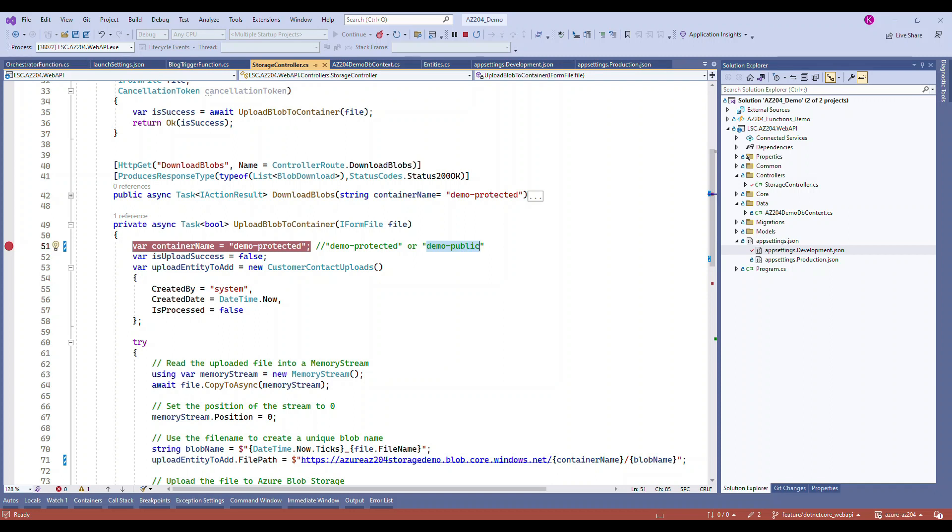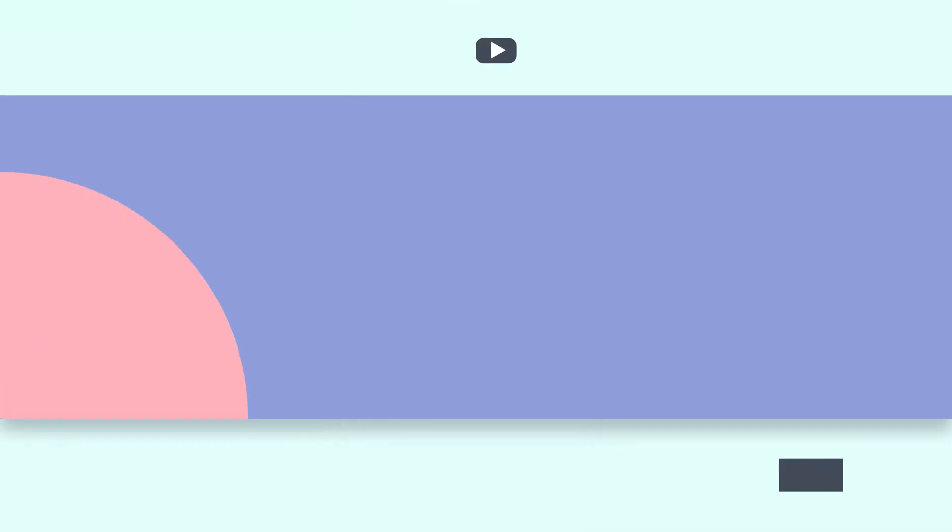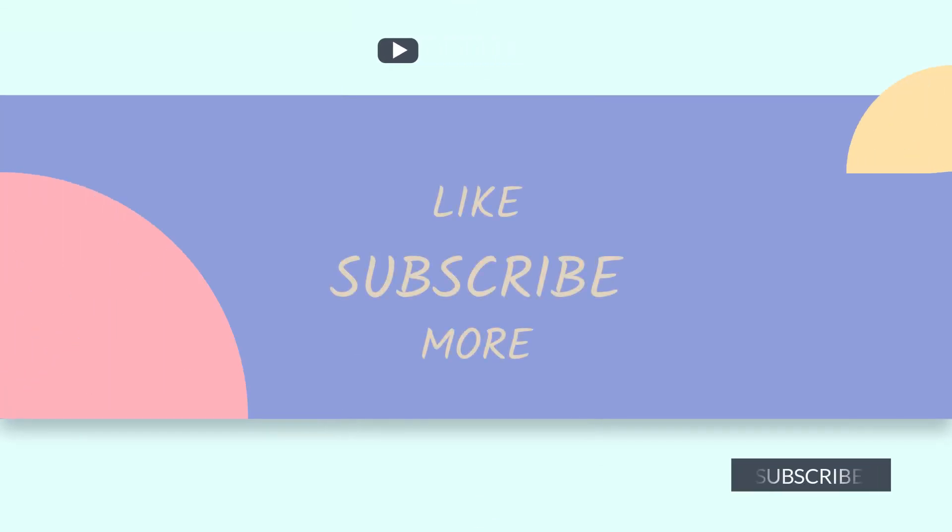I hope you enjoyed this video. You learned how to deal with .NET Core and the storage account and upload the files and protect the files. Thanks for watching. I'll see you in the next video.